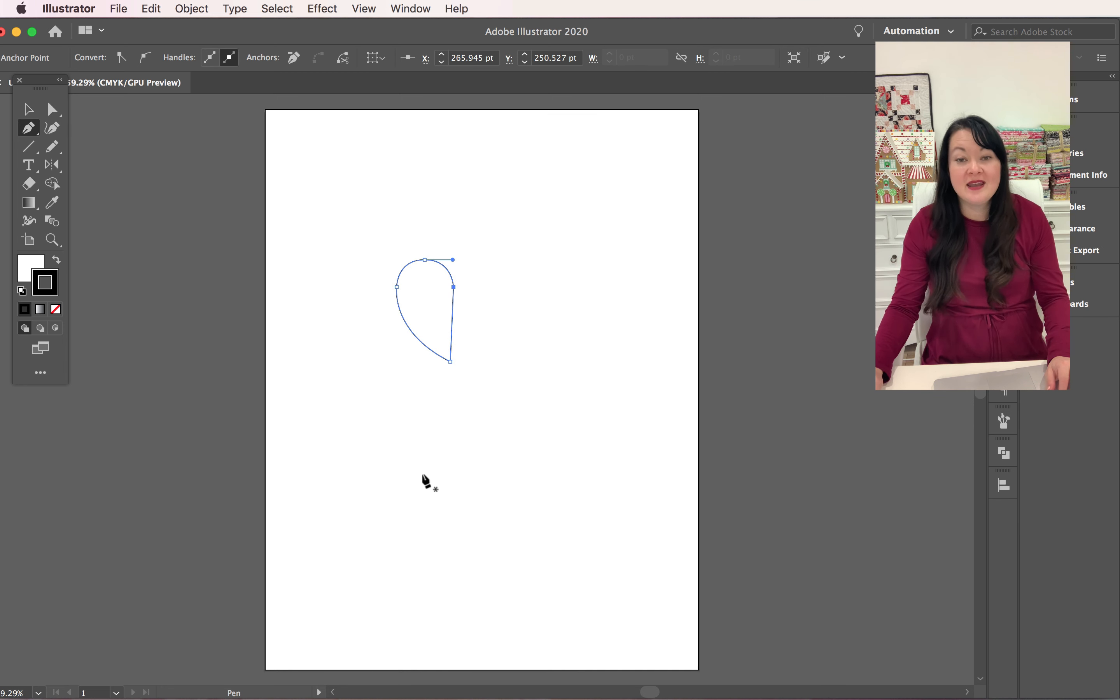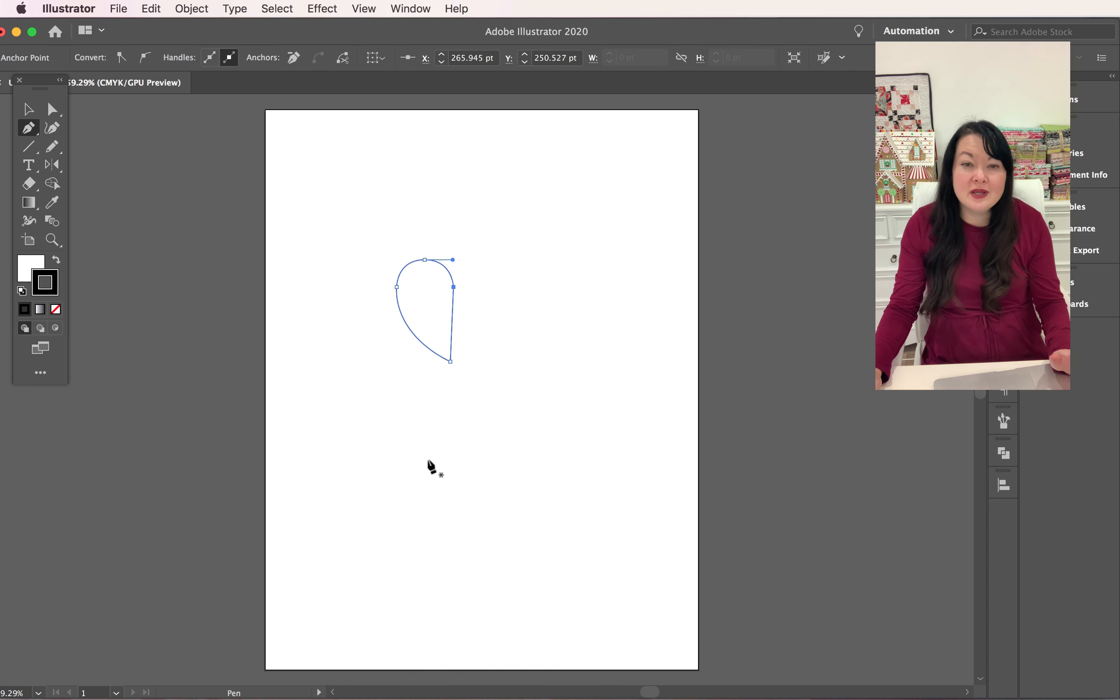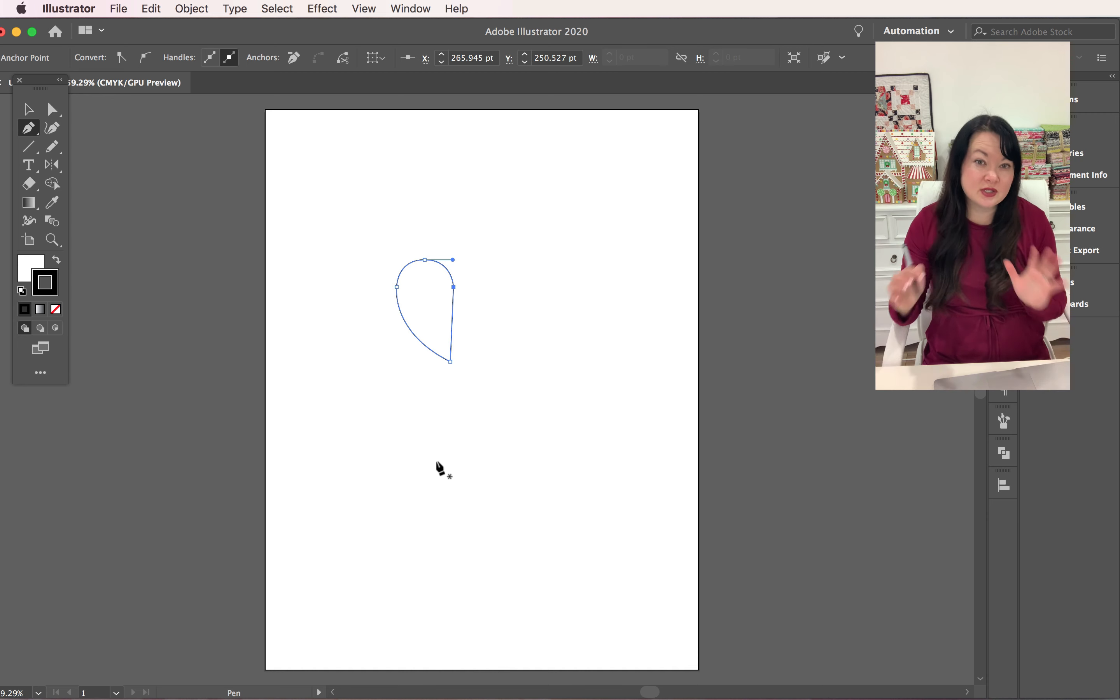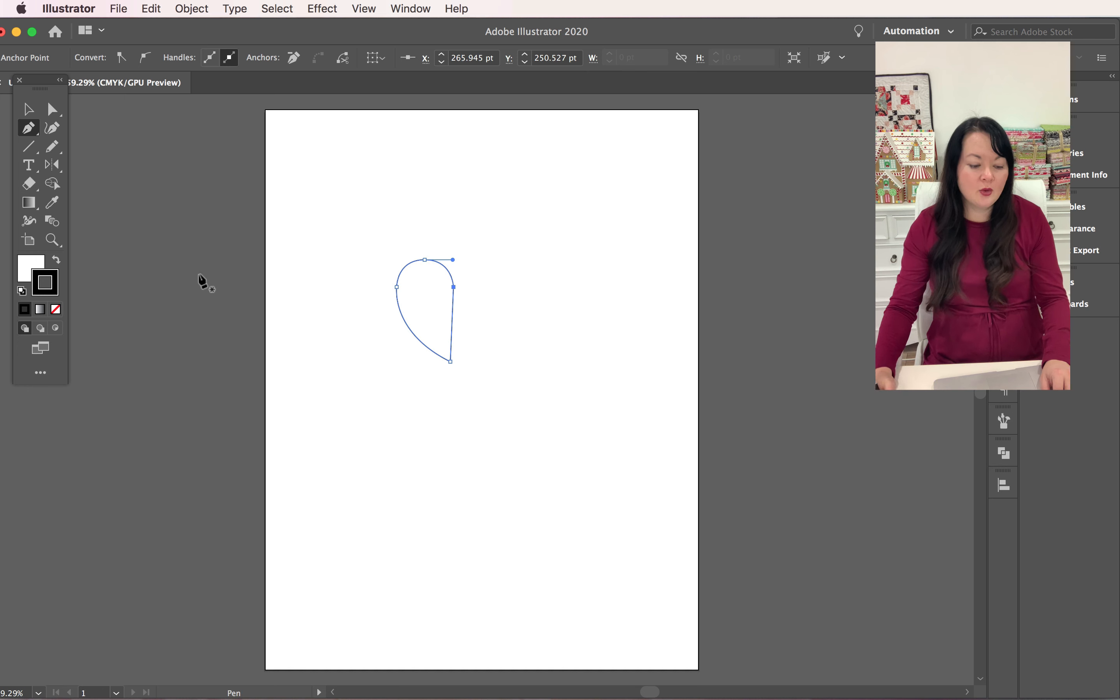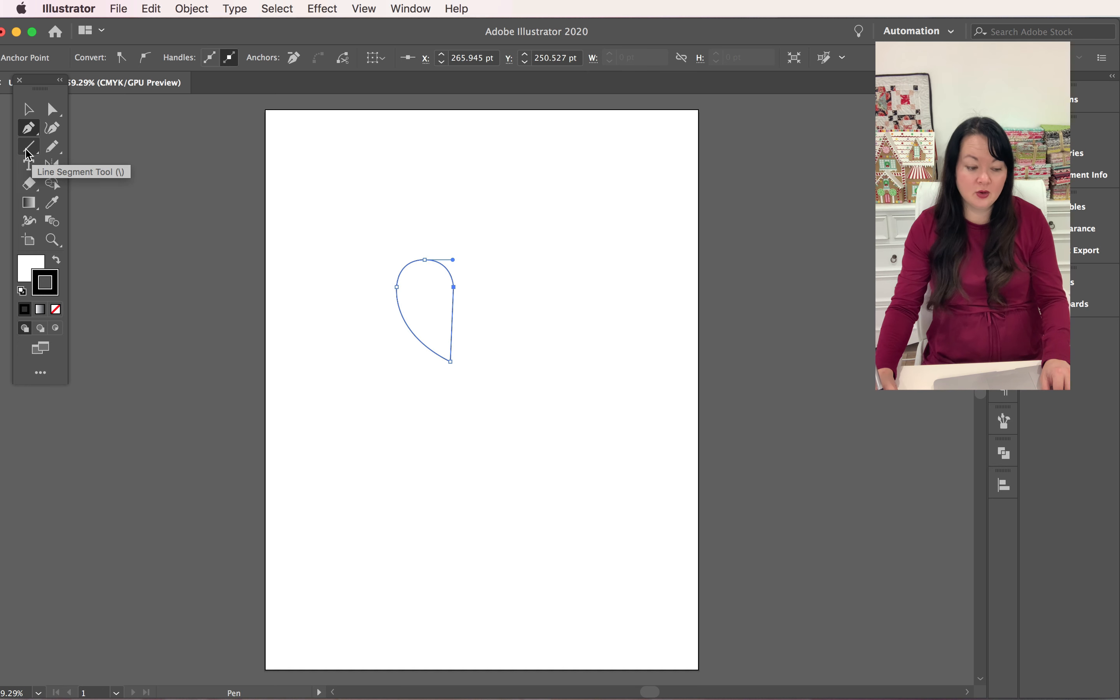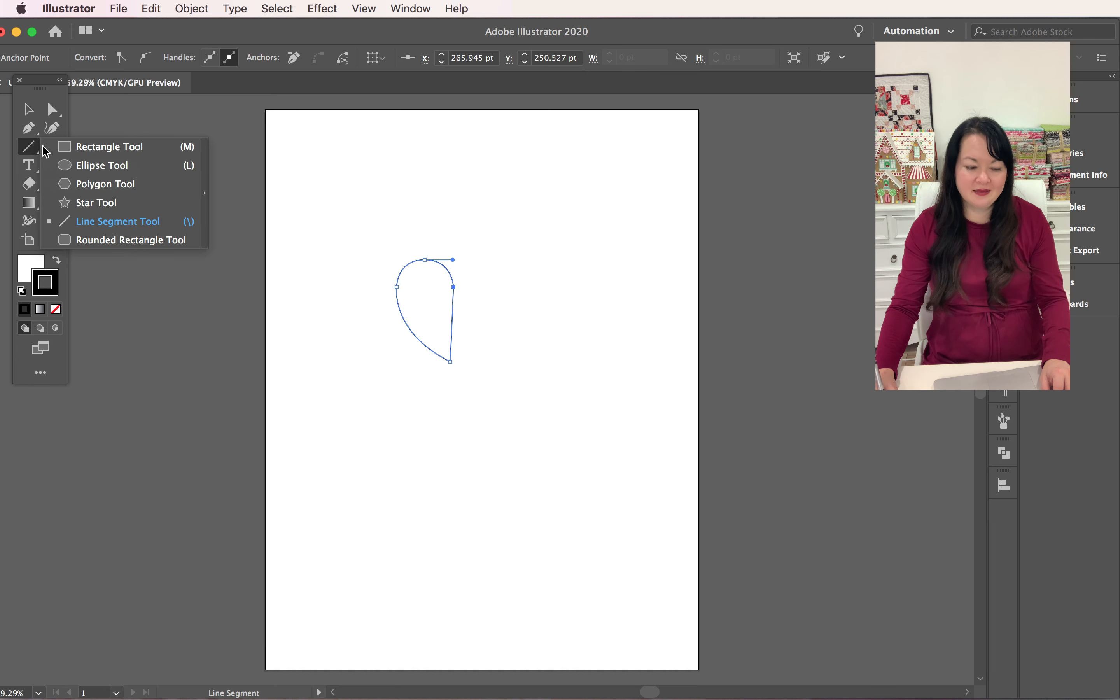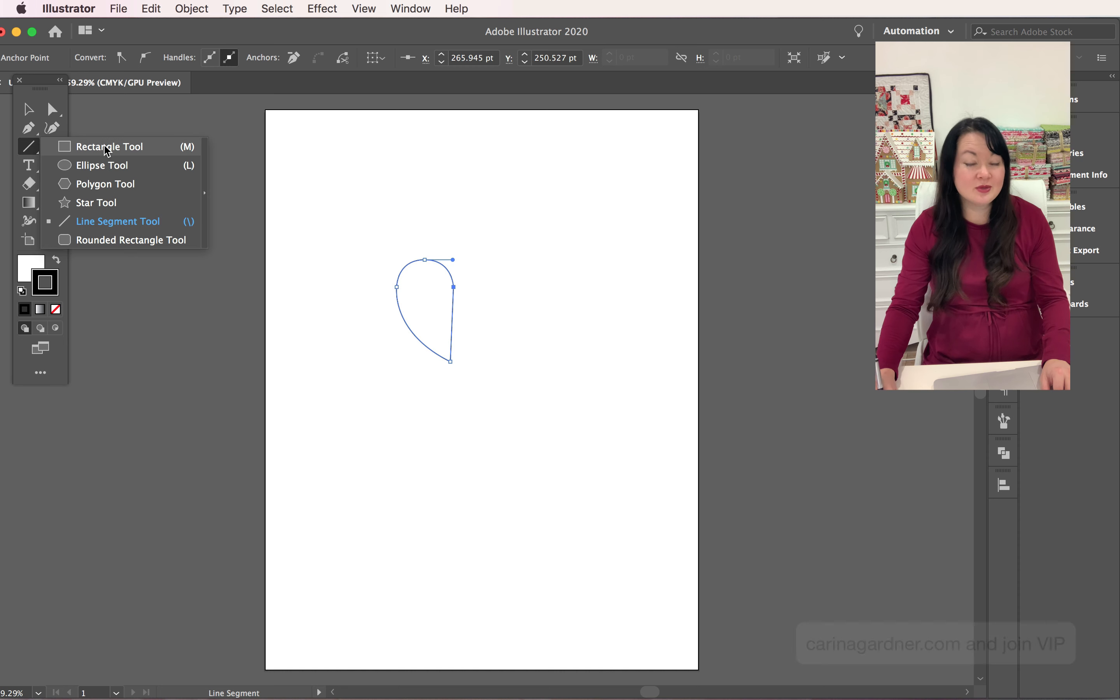Now here's the great thing: if we really want it to be straight, if we're concerned and we want it to be straight, all we have to do is take a rectangle. Come over, I think my line segment tool is up but it should be the rectangle tool for you, especially if you just opened up Illustrator.